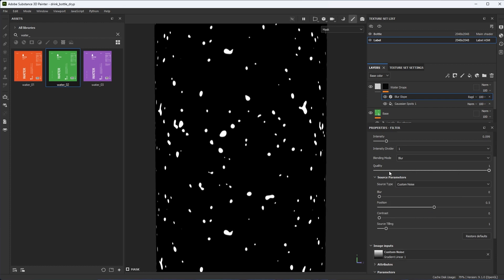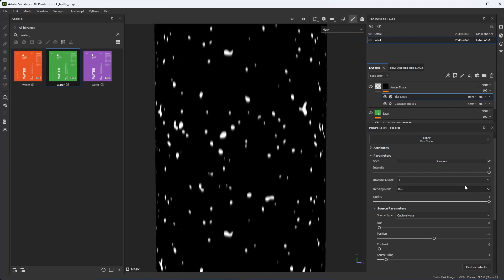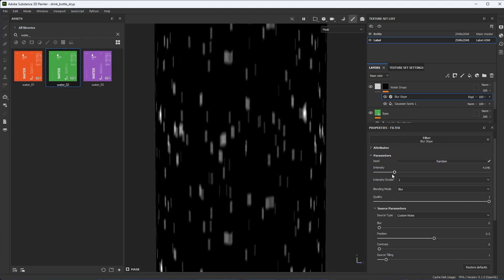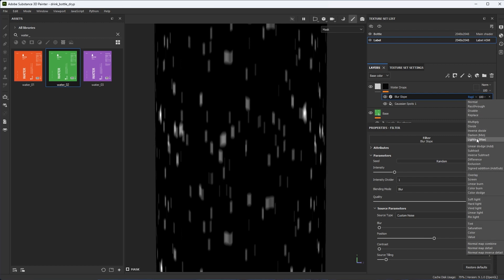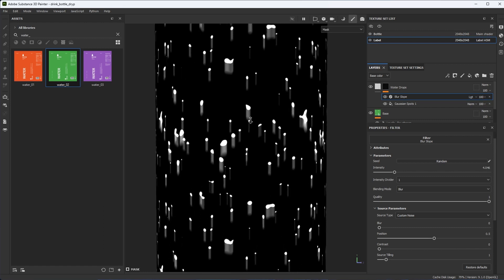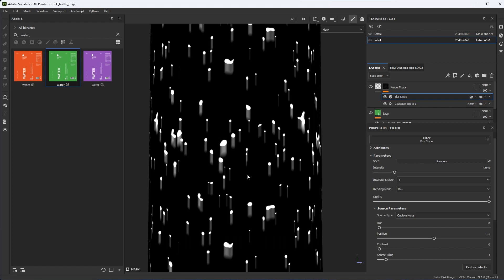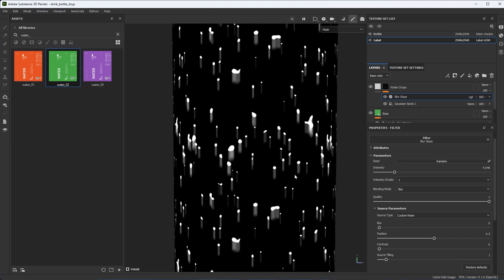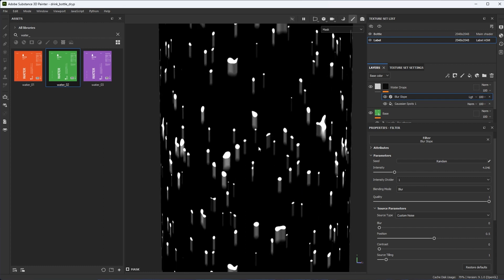With the gradient noise, I'll drag up the intensity — it caps at 1, but I can overdrive it. Setting it to 12, I'm definitely getting a streak. However, I don't want this to overwrite the shapes below, so I need to change the blending mode. I'll click the blending mode and choose Max Lighten — this retains the original shape but now I have the streak. For this water drop, I want to create more of a tear shape, and I'm using Slope Blur to help produce that effect.